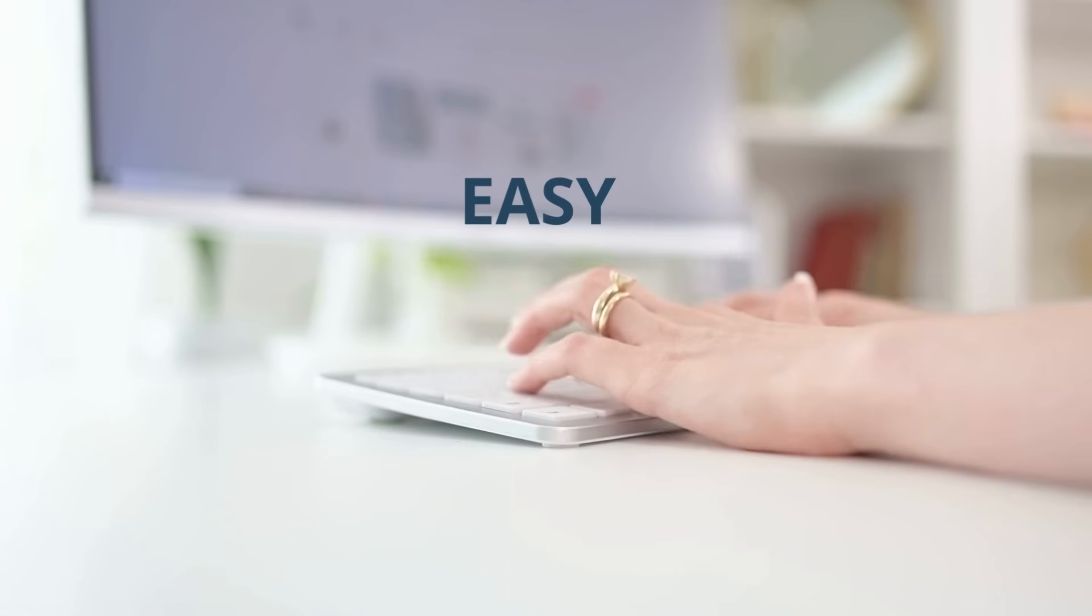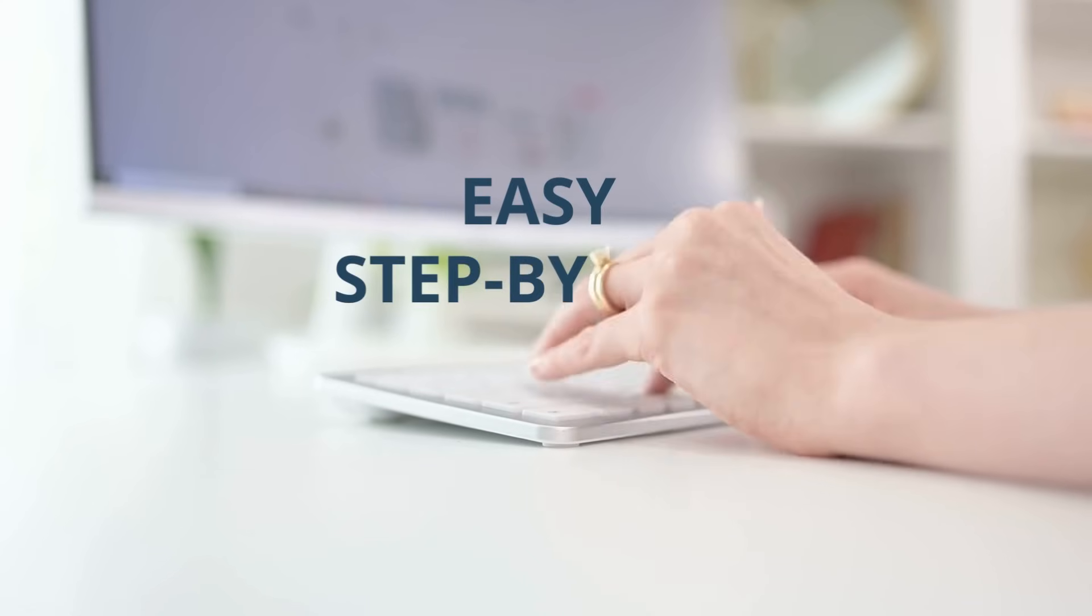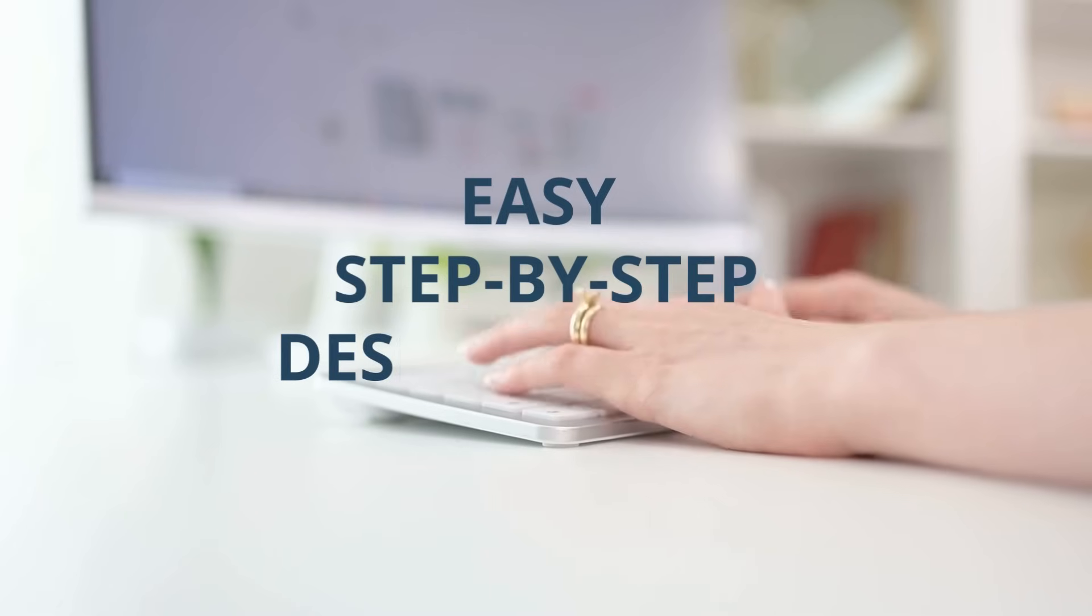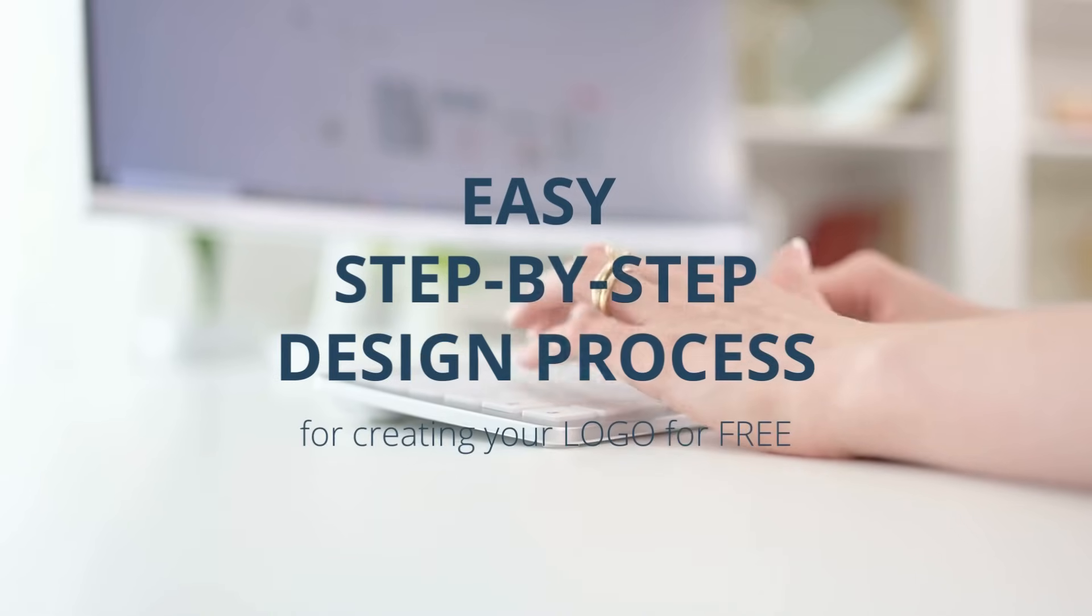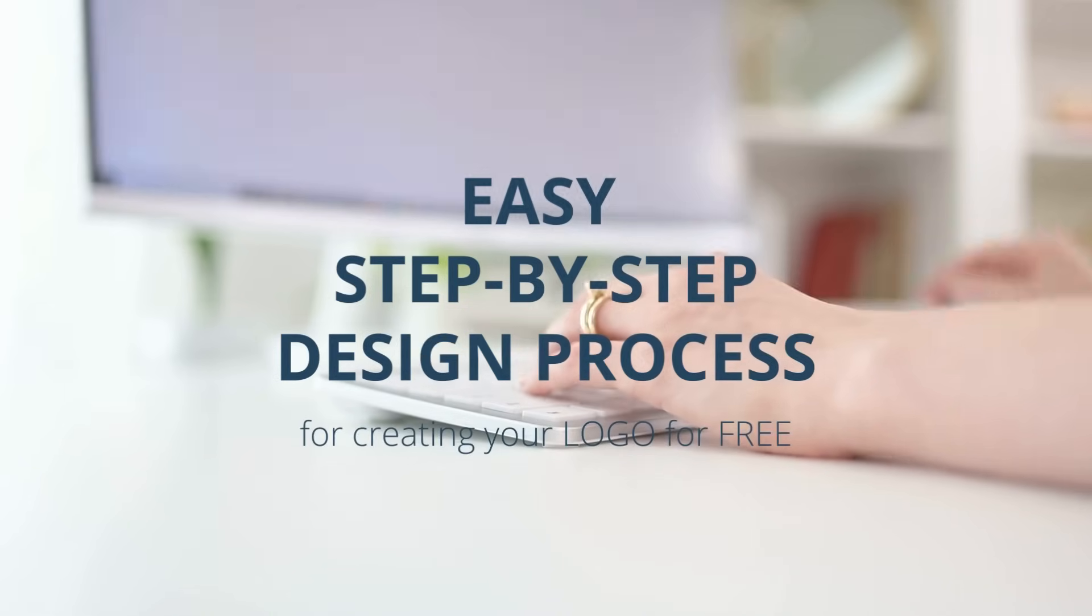In this video, I'm going to walk you through an easy step-by-step design process for creating your own logo for free without using any complicated design apps like Photoshop or Illustrator.